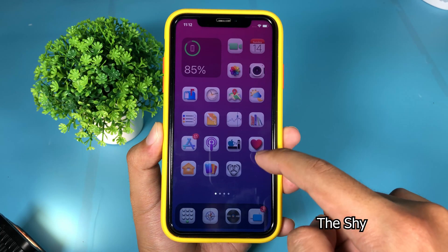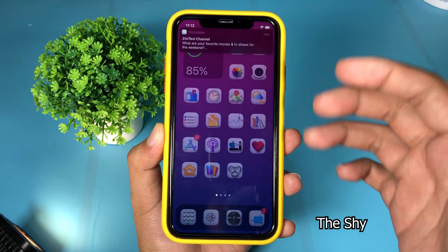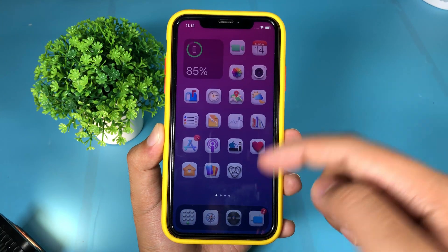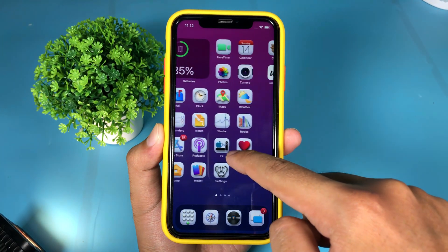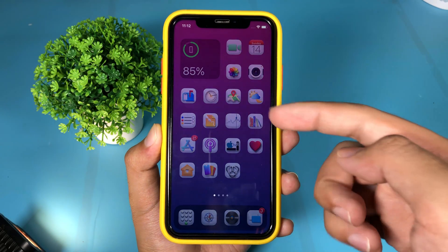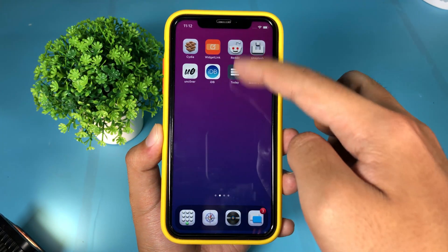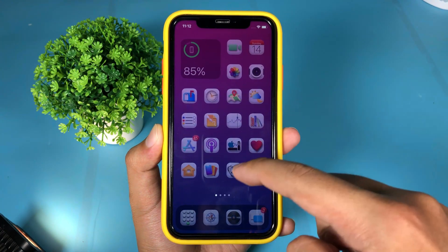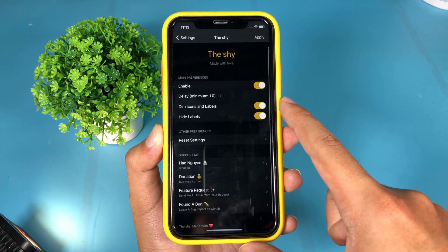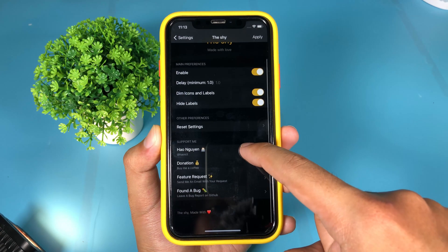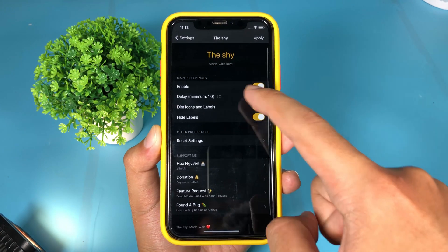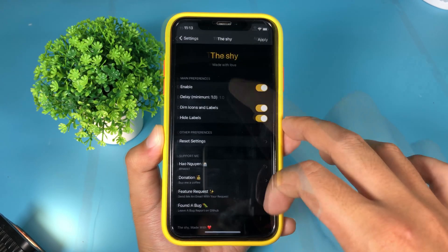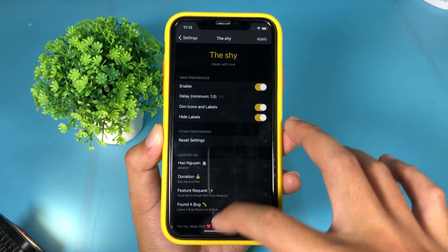The next one is a tweak for the springboard. You can see my icon here is a bit transparent, but if I have activity on my springboard, the icon will come back and the label will be available. You can customize the tweak in Settings, where you can dim the icon and the label, or you can hide the label completely, and you can set the delay time as well.